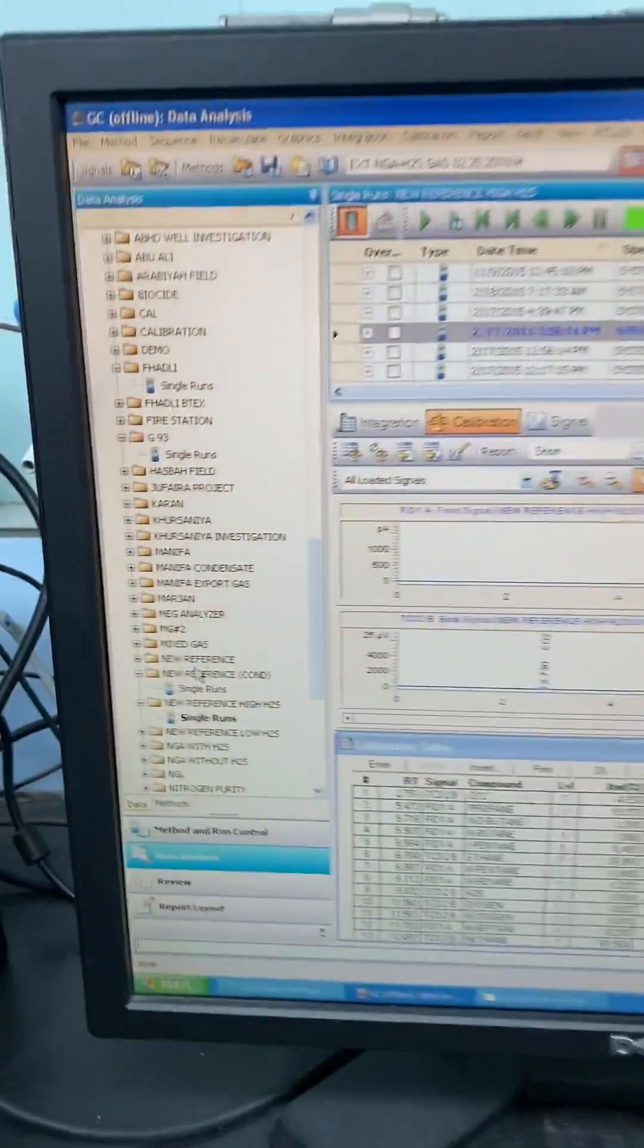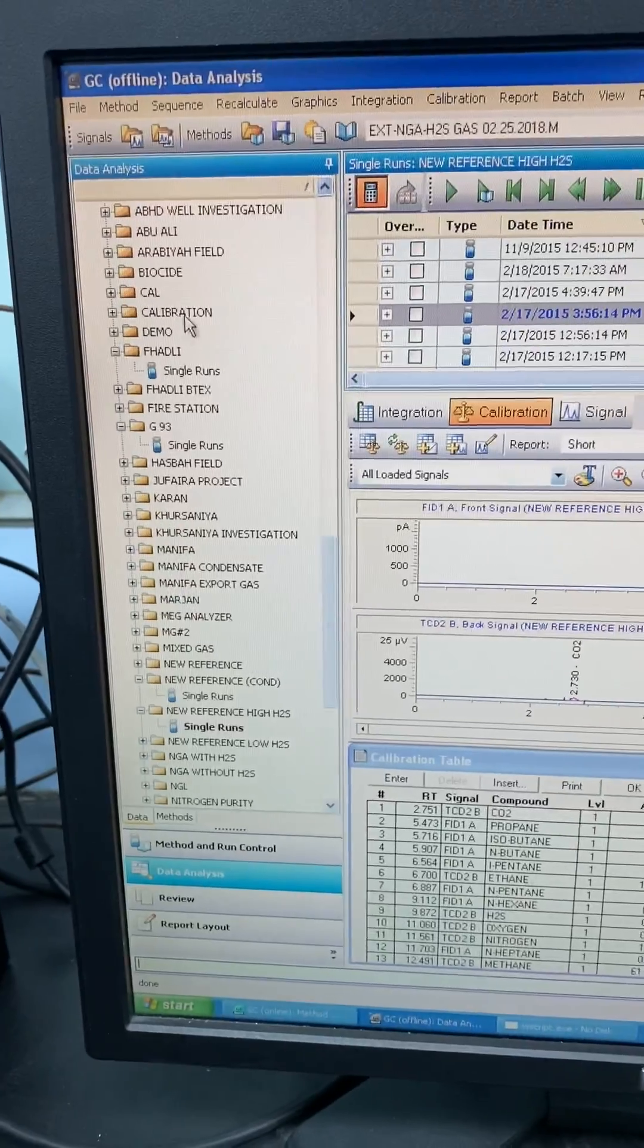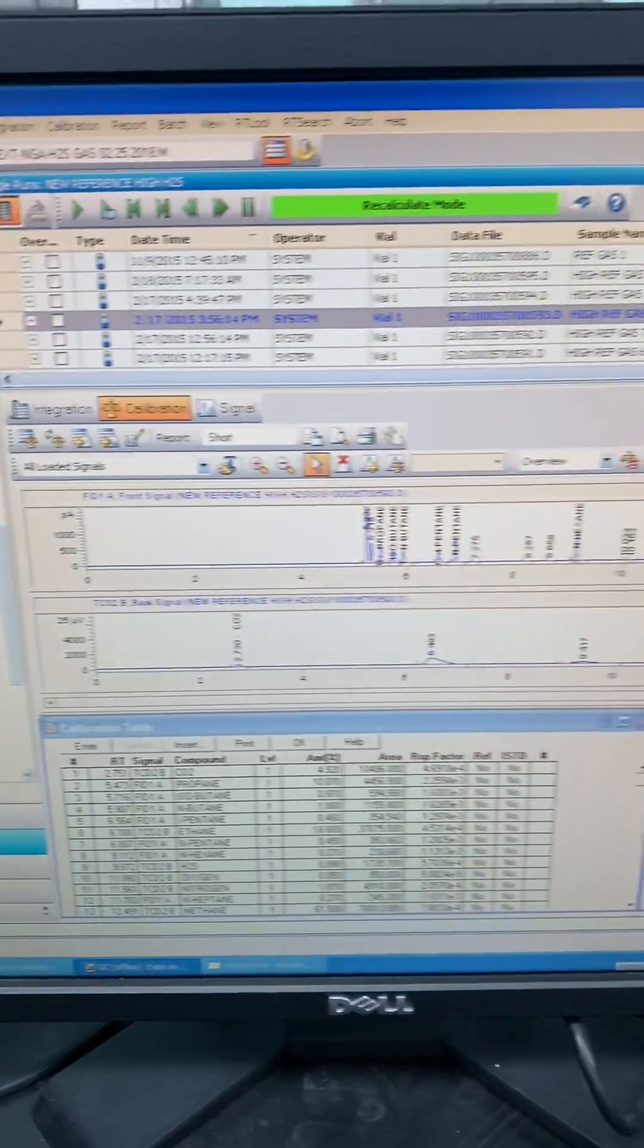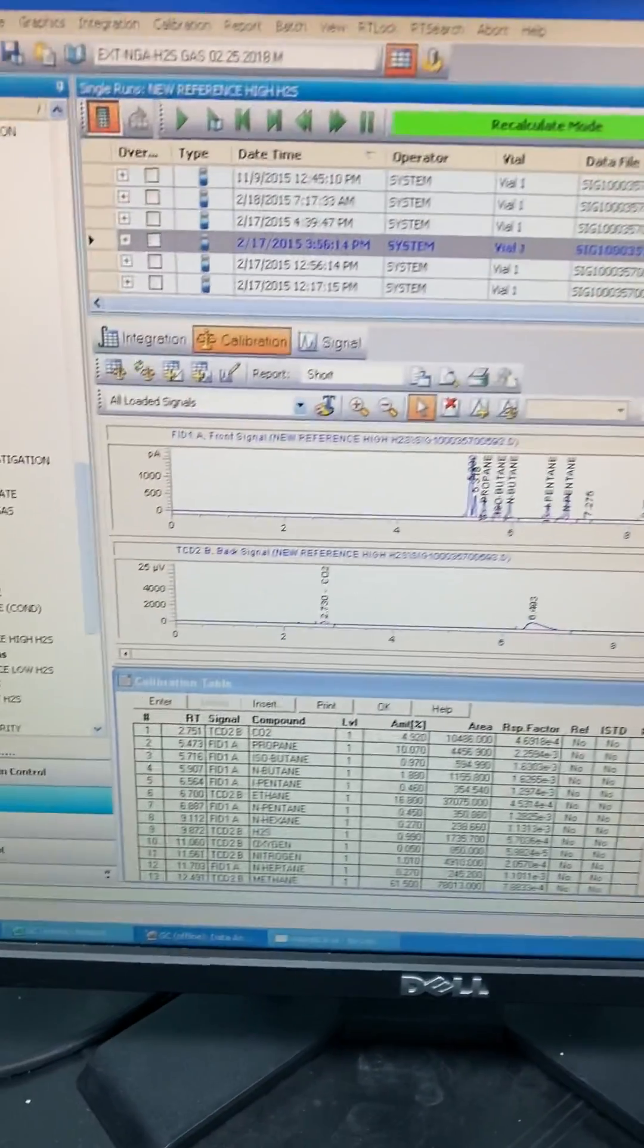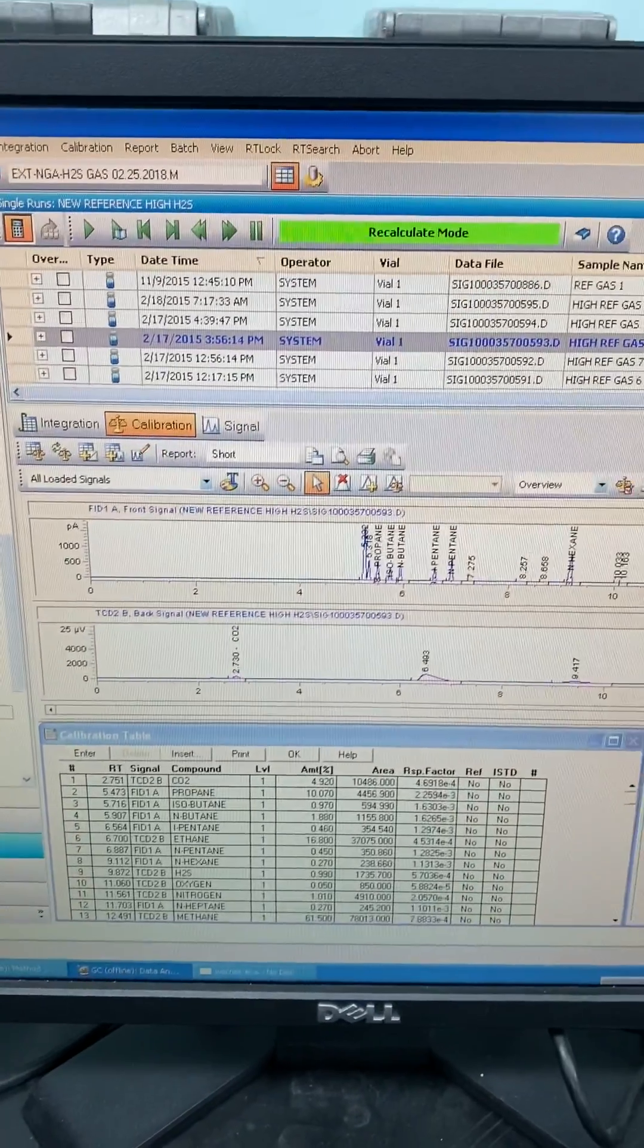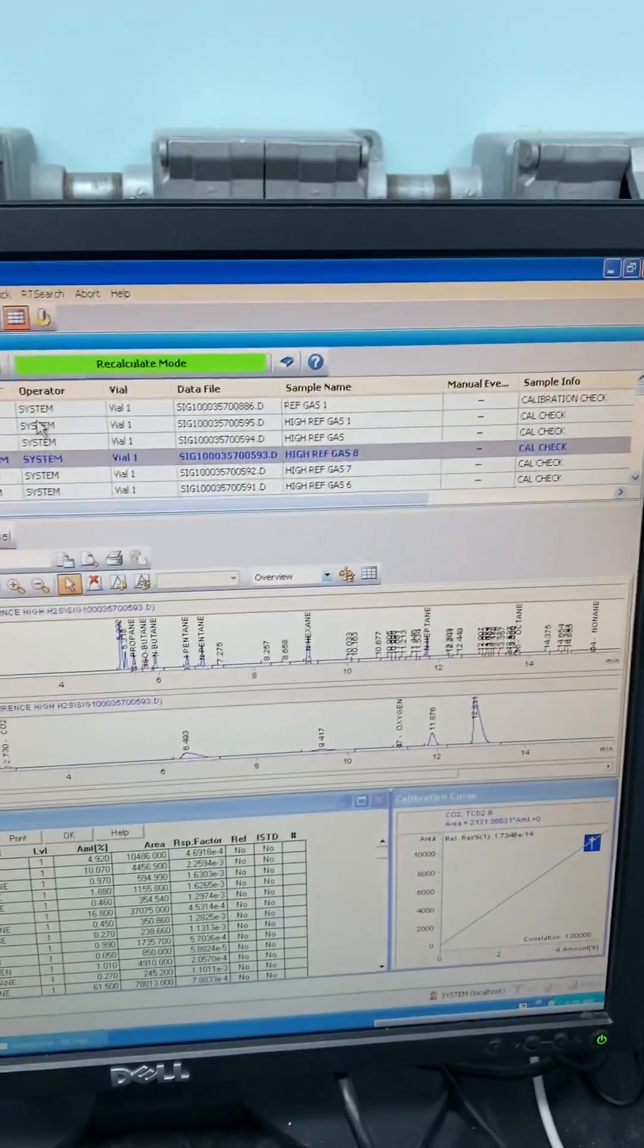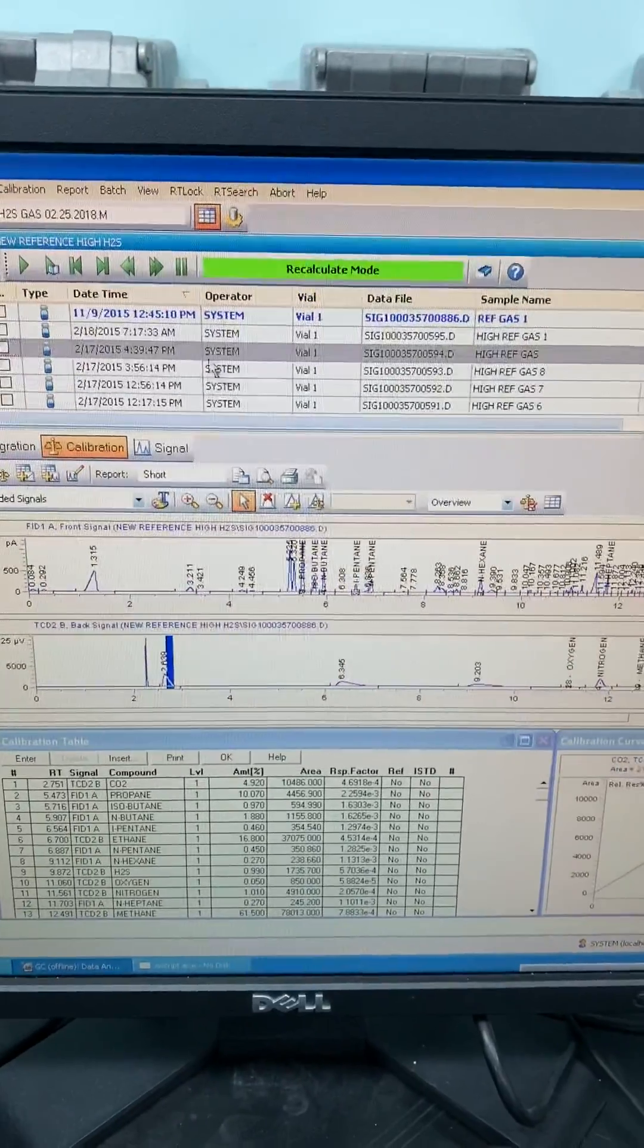Based on the folder you already saved your run or the sample, you will see all your analysis. Like here, for the reference gas, just double click, and you will see all the chromatograms already here.